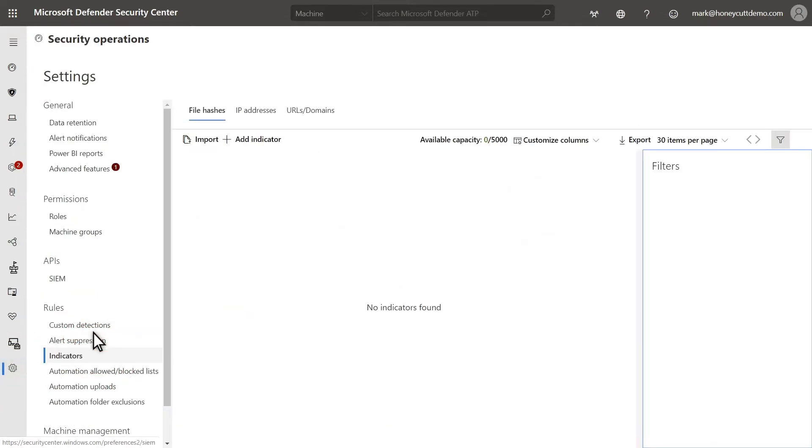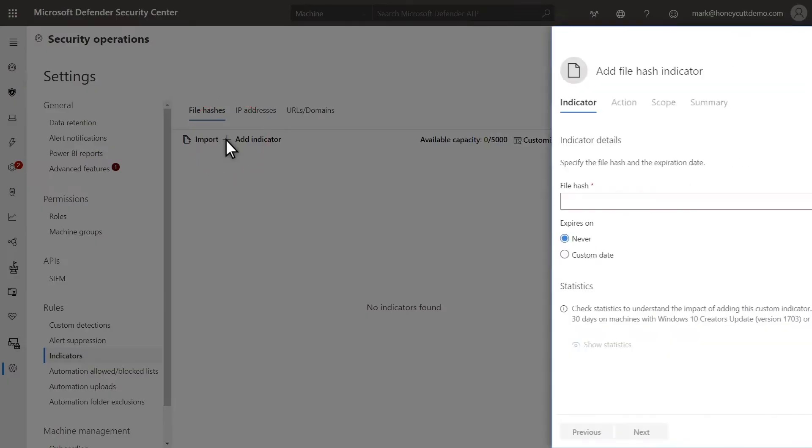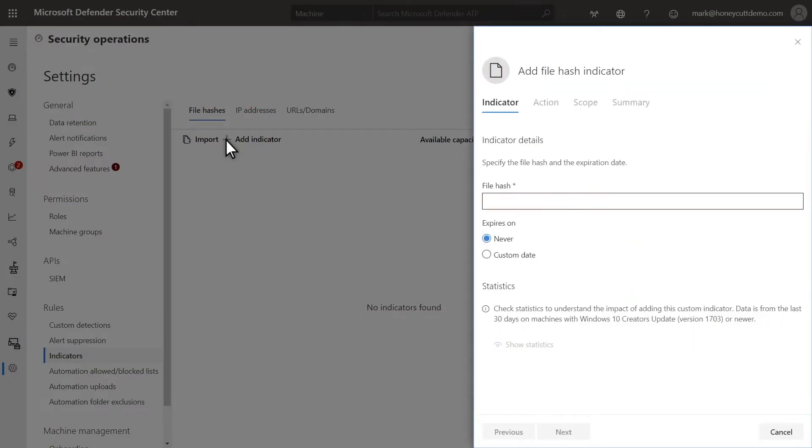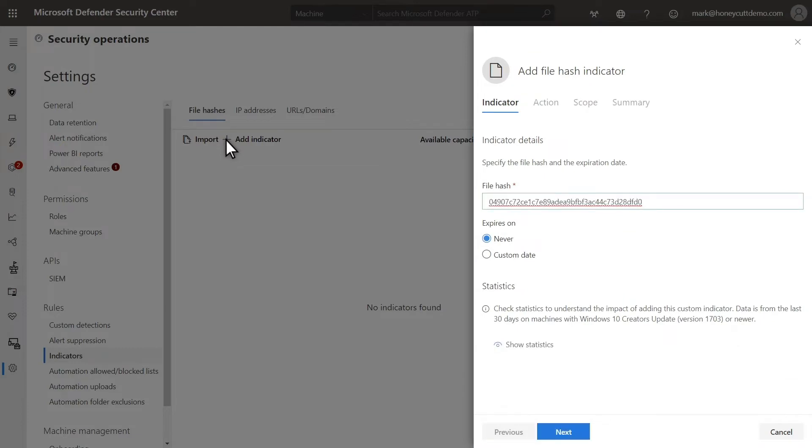There are different types of IOCs you can add, including file hashes, IP addresses, and URLs and domains. For this example, I'll manually add a file hash indicator. In file hash, I'll paste the file hash that I previously copied to the clipboard. Then, I could pick an expiration date for this indicator, but I'll just leave it to never expire.